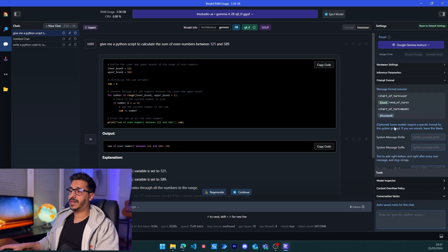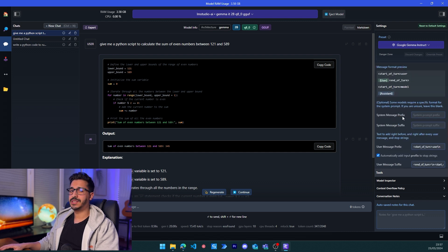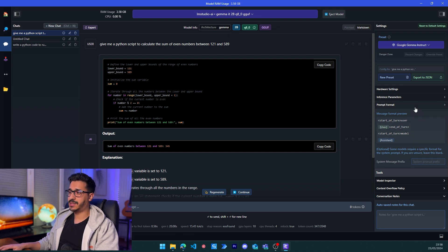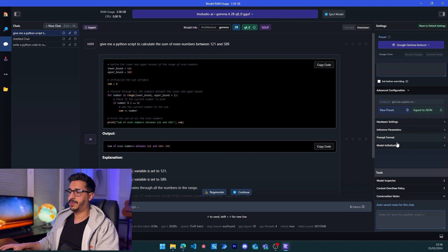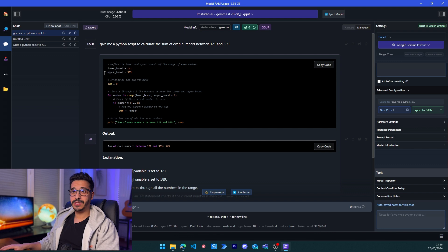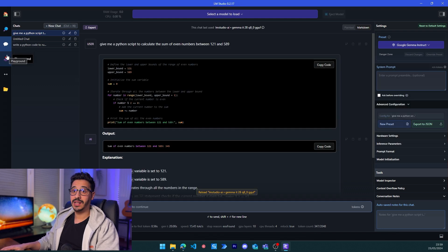In the format section there are suffix and prefix settings for some specific models — for Gemma you'll generally want to leave this empty to keep the model optimal. The last thing to note is the model inspector, which gives important information like context length — this is the maximum tokens for the full completion including input and output. For Gemma it's 8,000 tokens, which is enough for a decent complete answer.